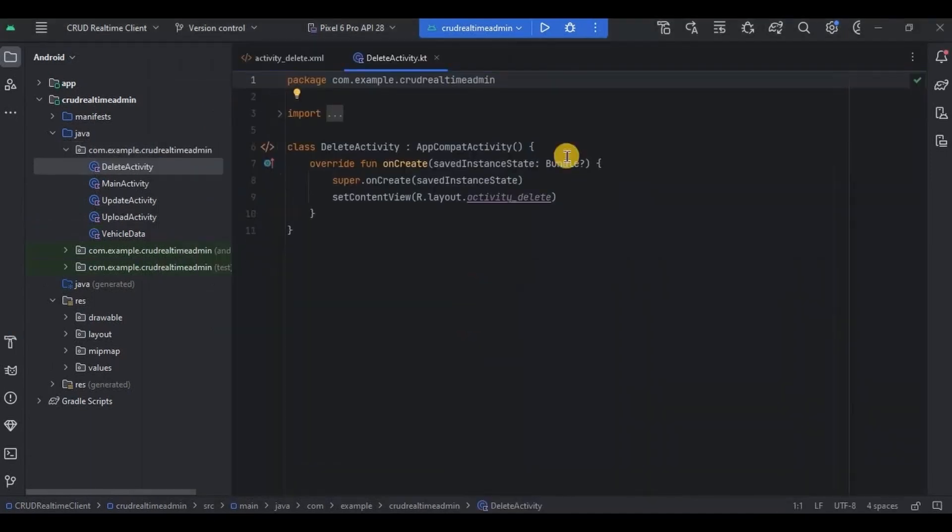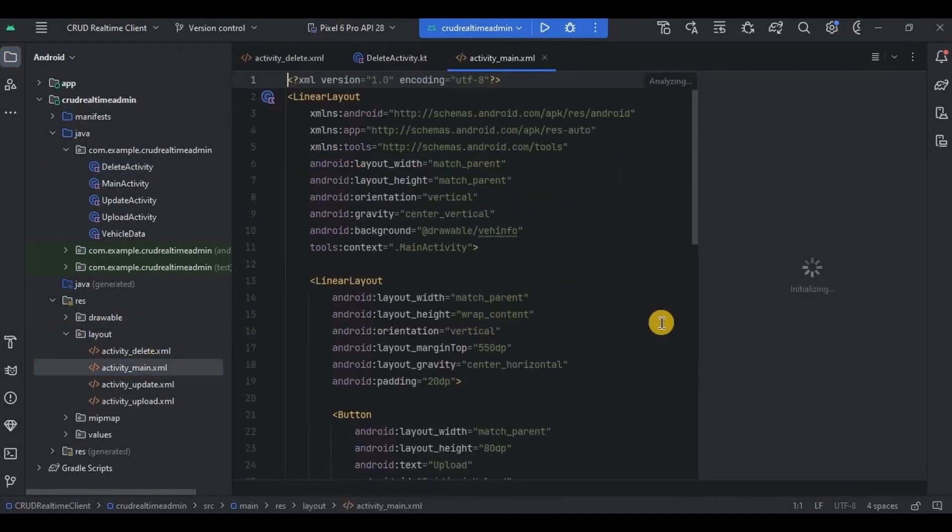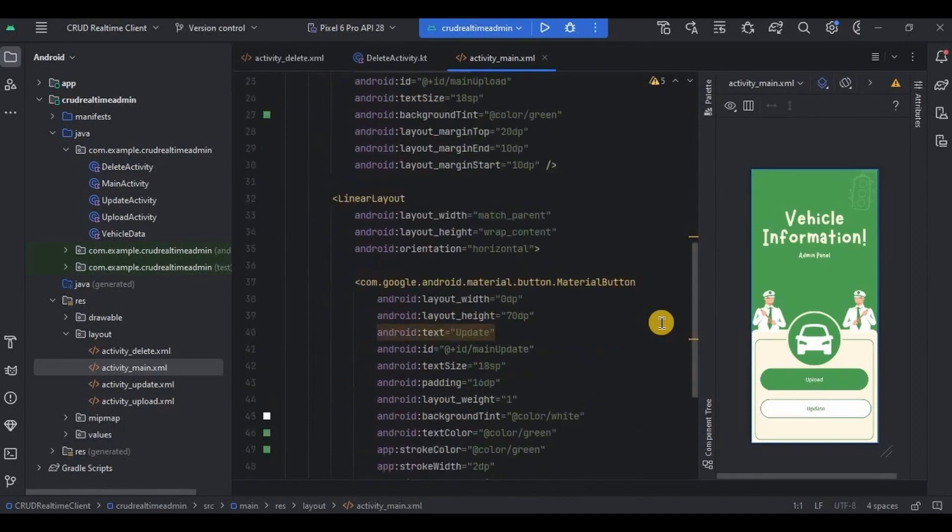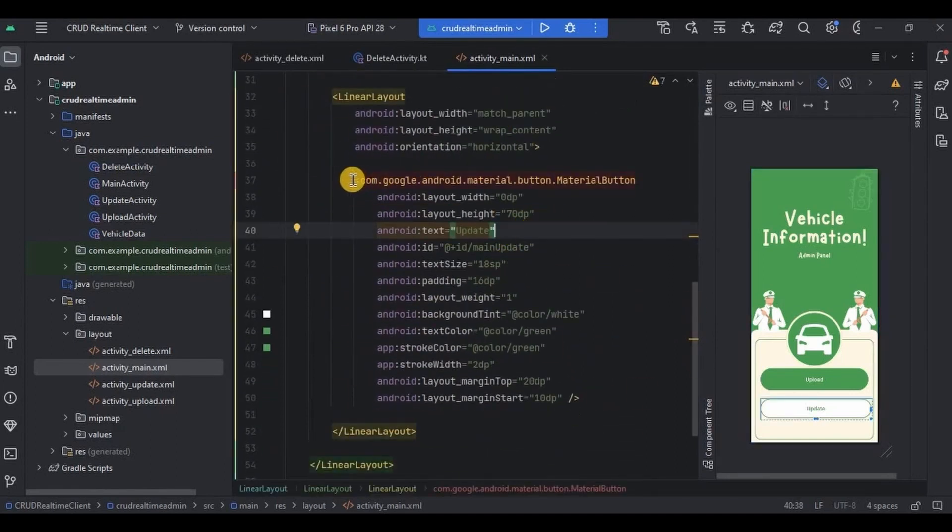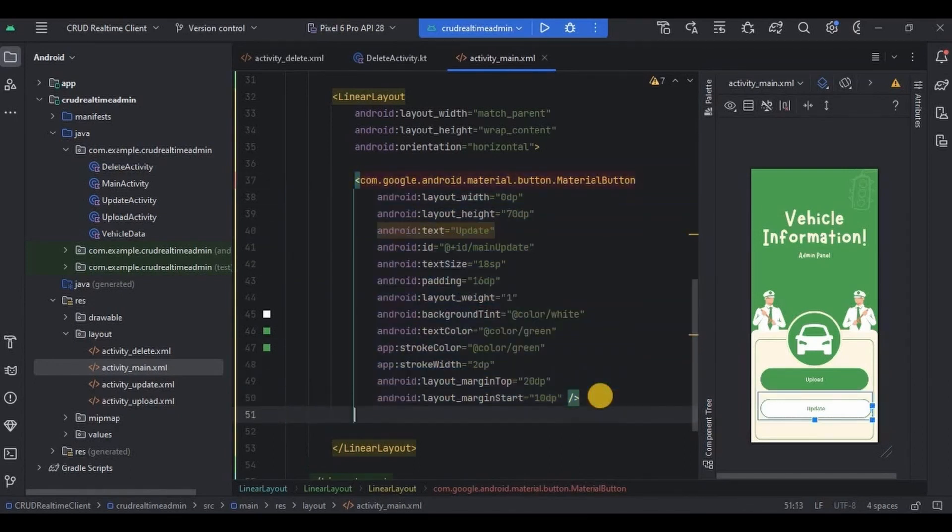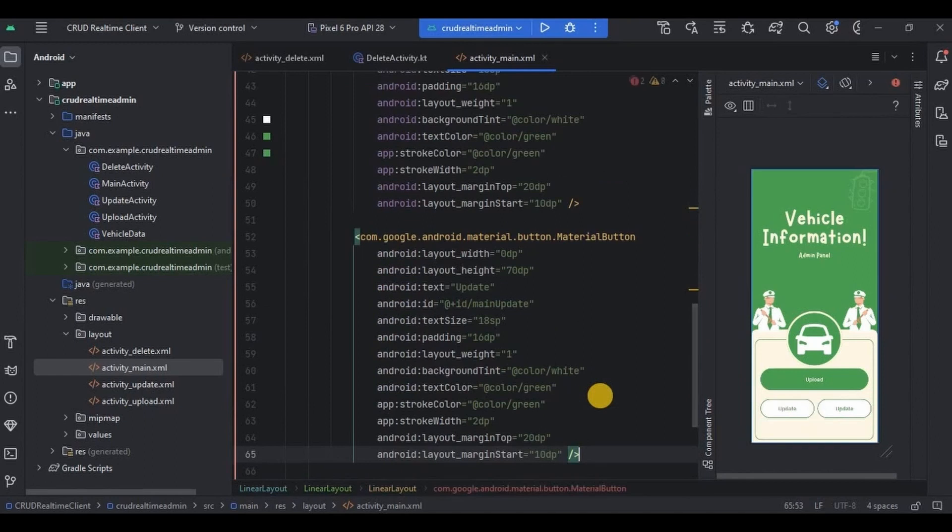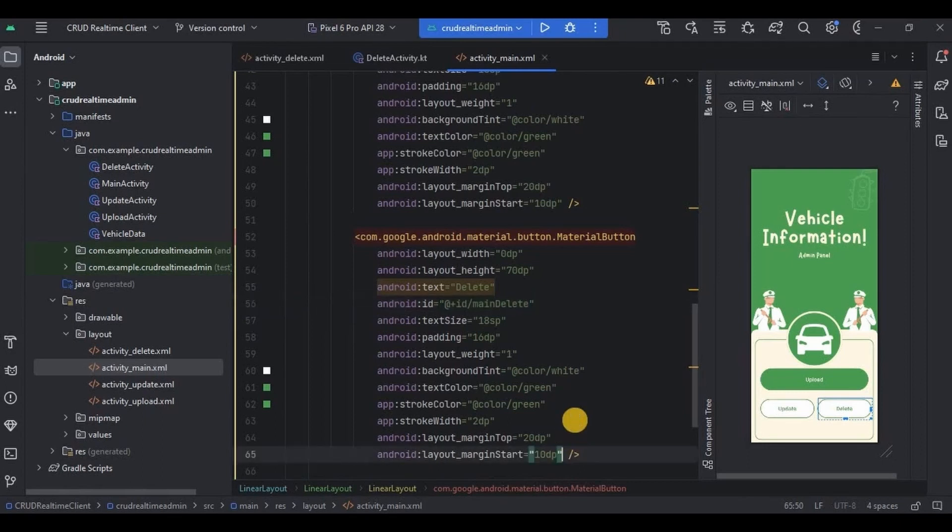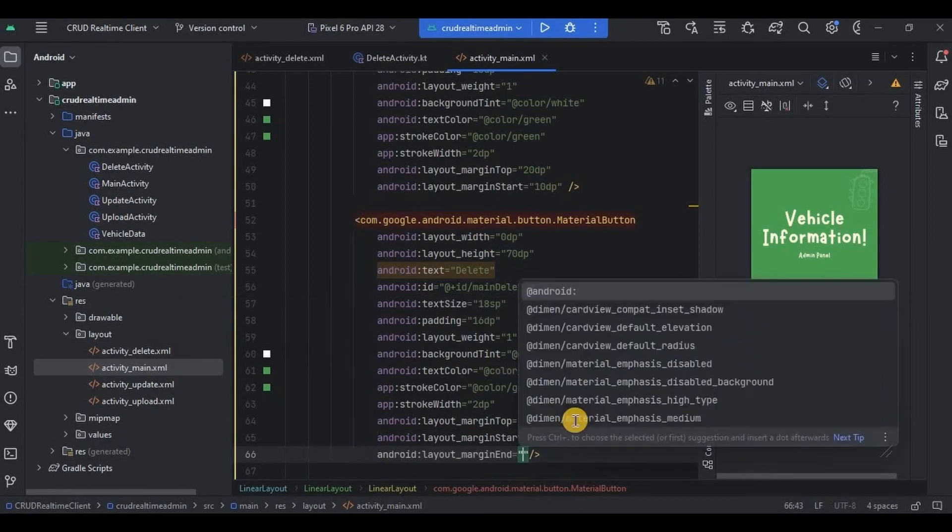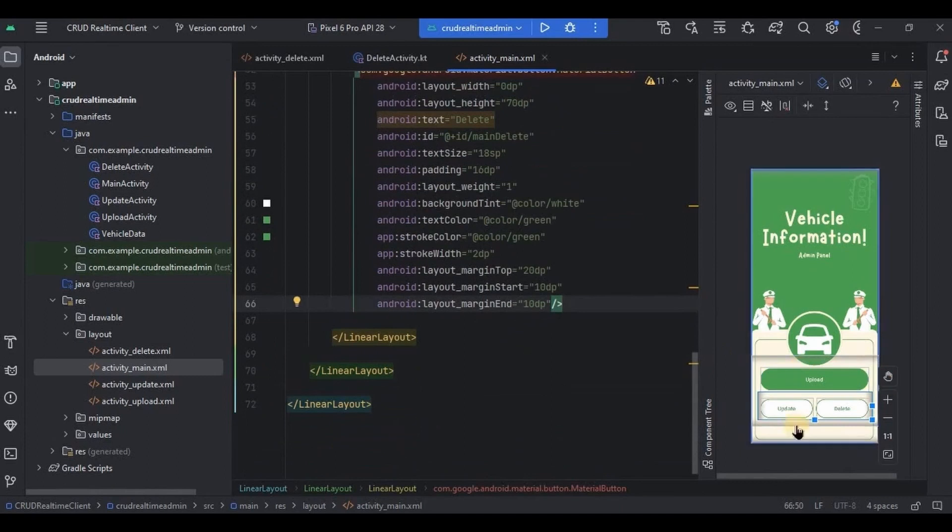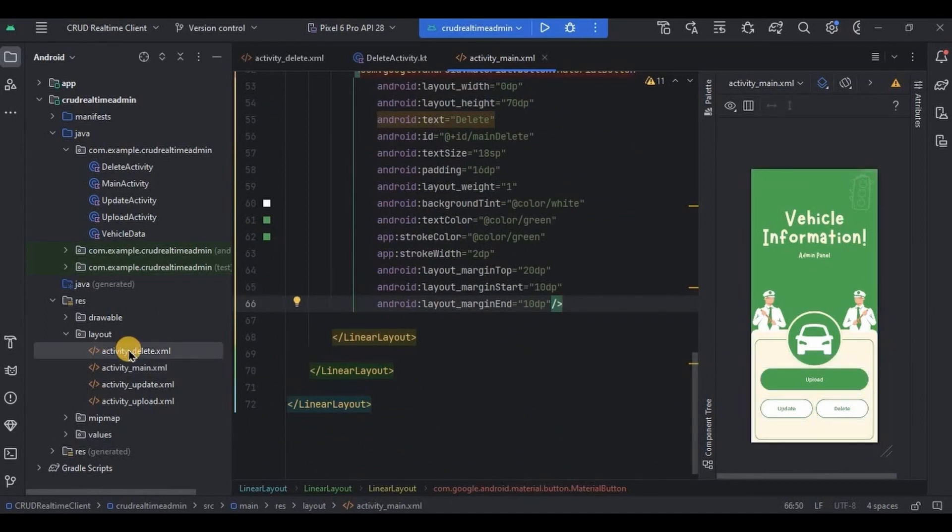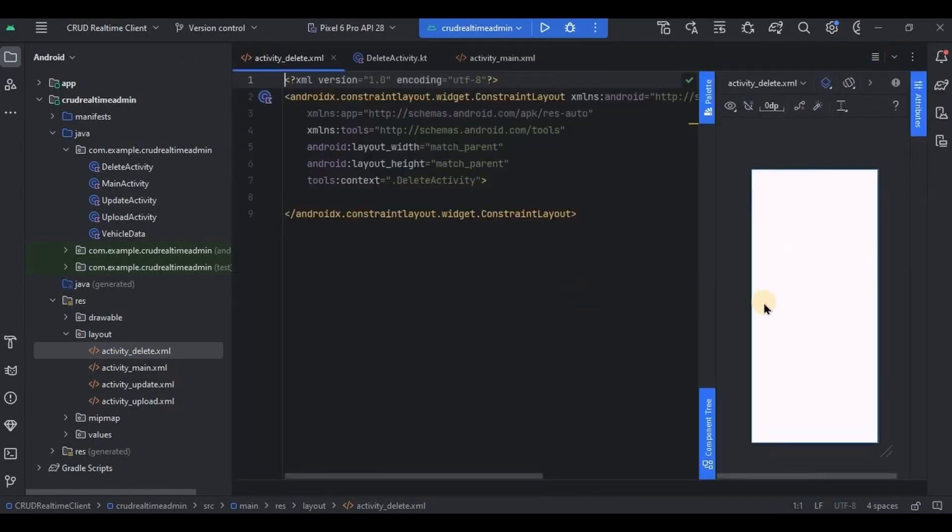And done. Now as I said in previous video, we will create a delete button beside the update button. So to do that, go to activity_main.xml. I'll create a similar button over here by copy pasting it, and then I'll change the text and ID.